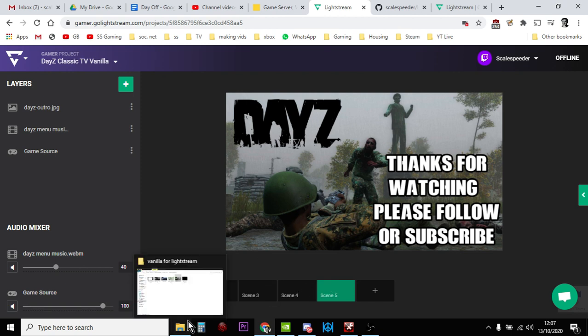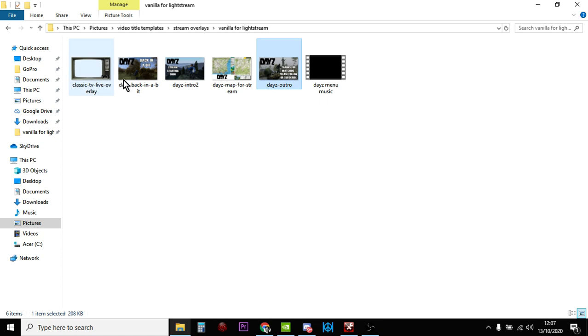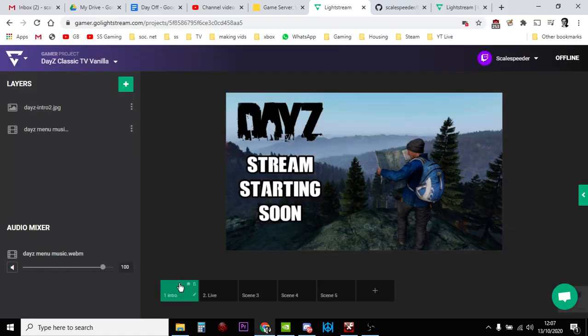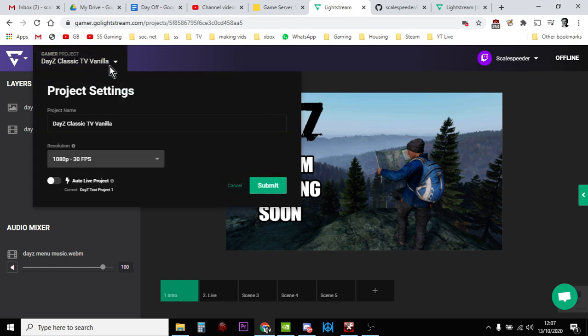So then, you know, when you fire up your stream on Twitch, the final thing is what you do is if you want it to be your Auto Live project. So this is the project that when you start streaming from your Xbox or PlayStation, this is the project that Lightstream automatically turns on. You click that there, you turn that on there, and then it'll automatically do it.